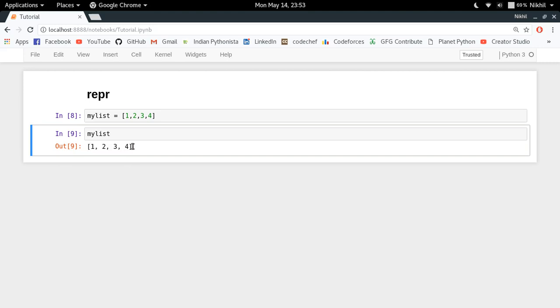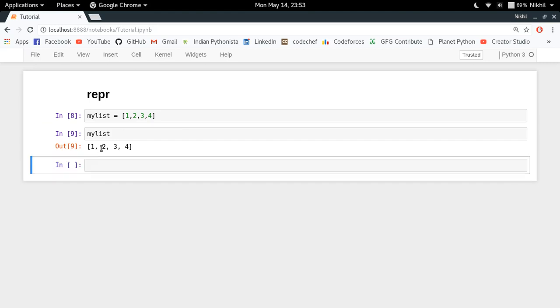This is a very specific kind of representation in which I have a square bracket, then the first element, then a comma, then a space, and then the second element and so on. This is a particular kind of representation which has been defined for the list object. Also for the dictionary object, let's say I define